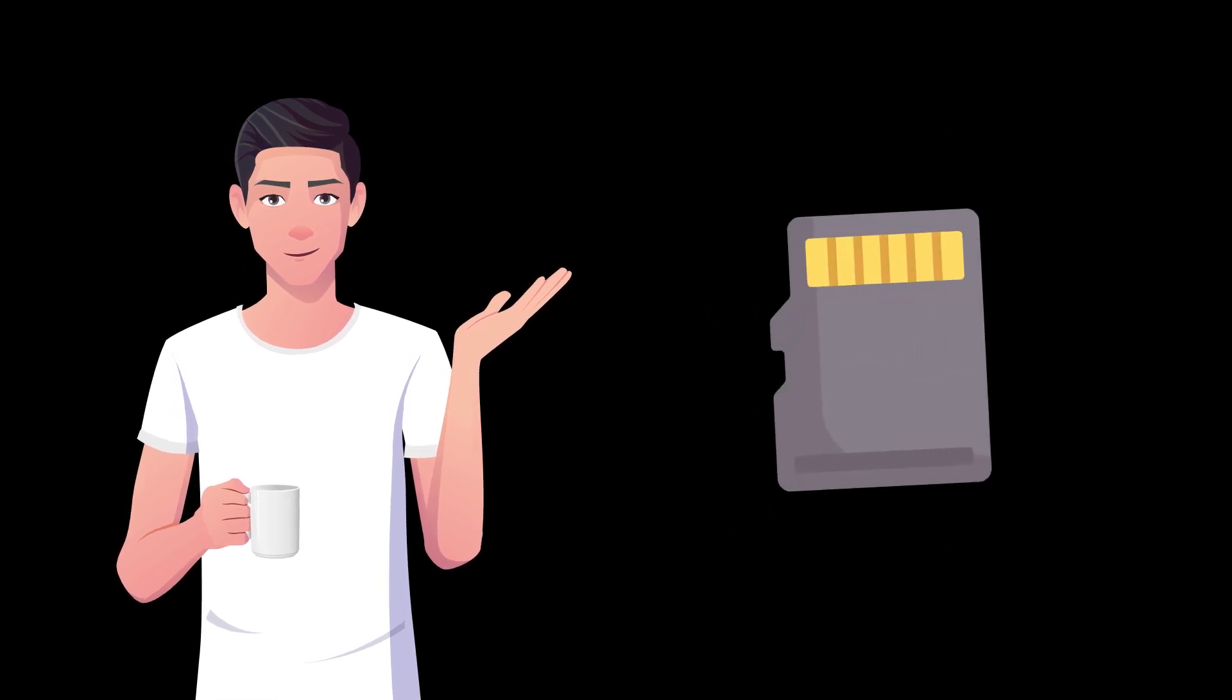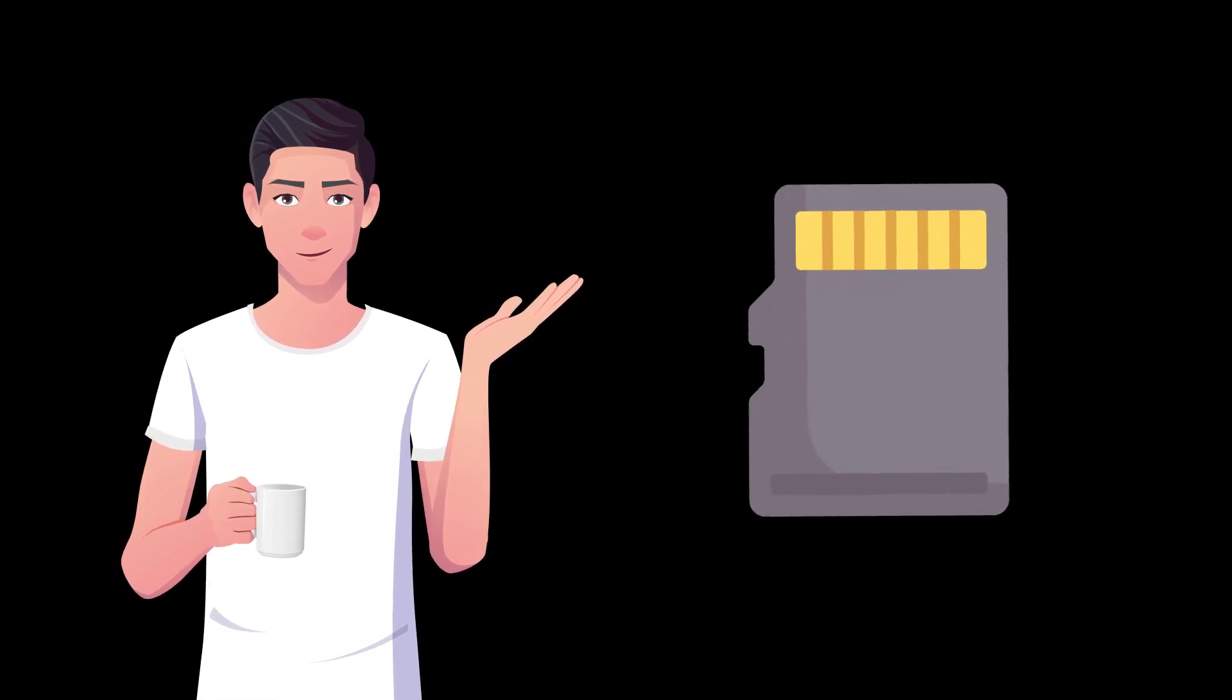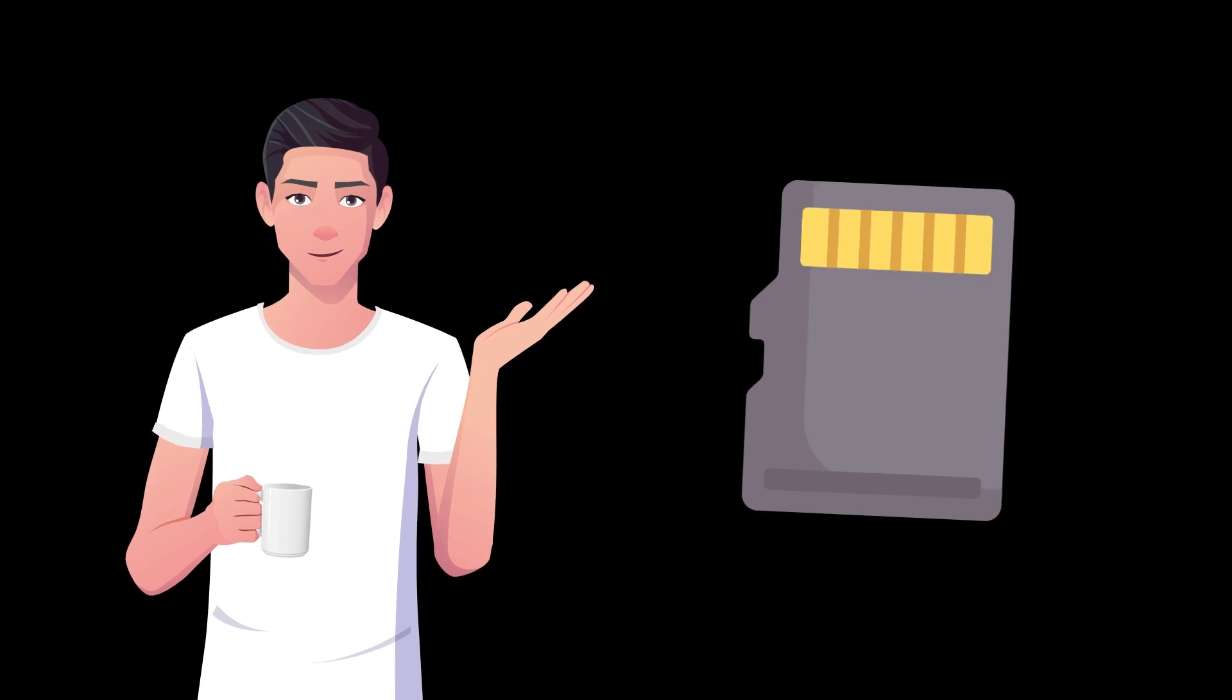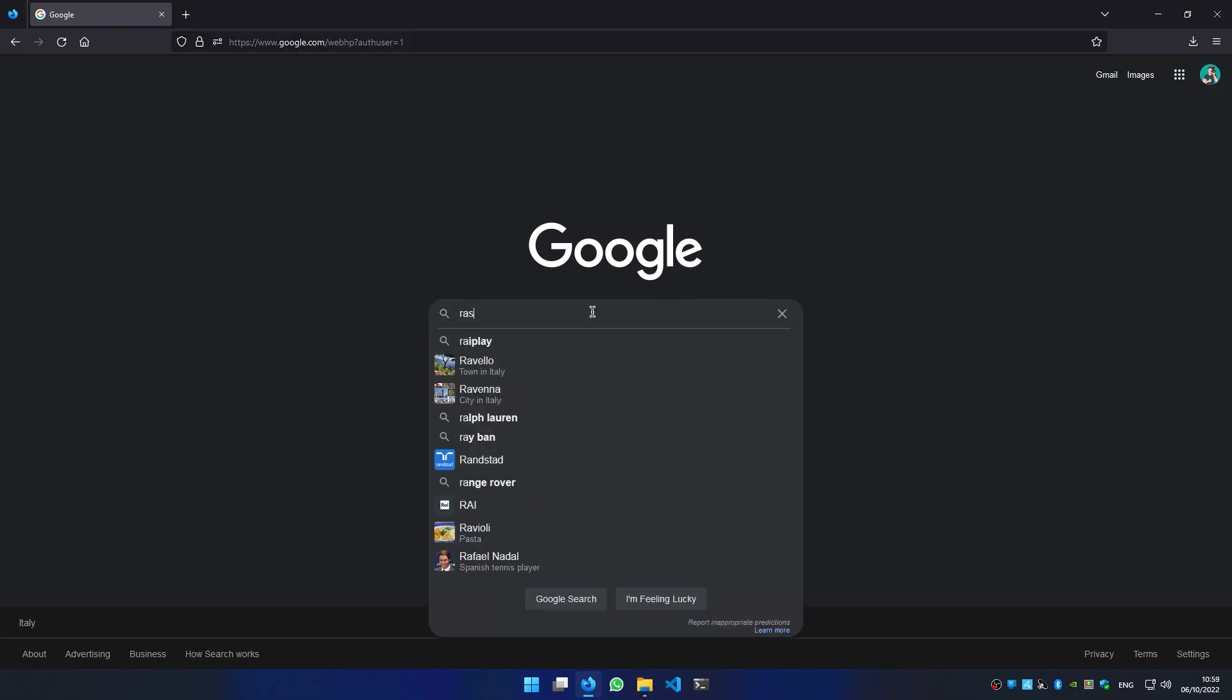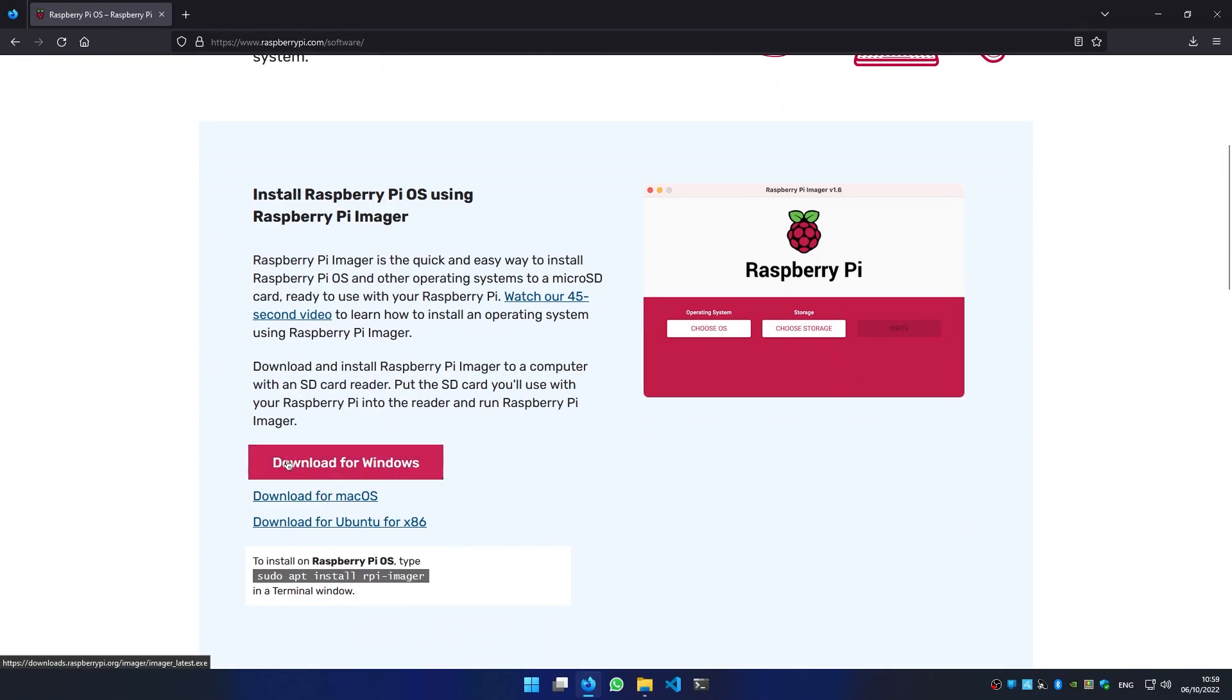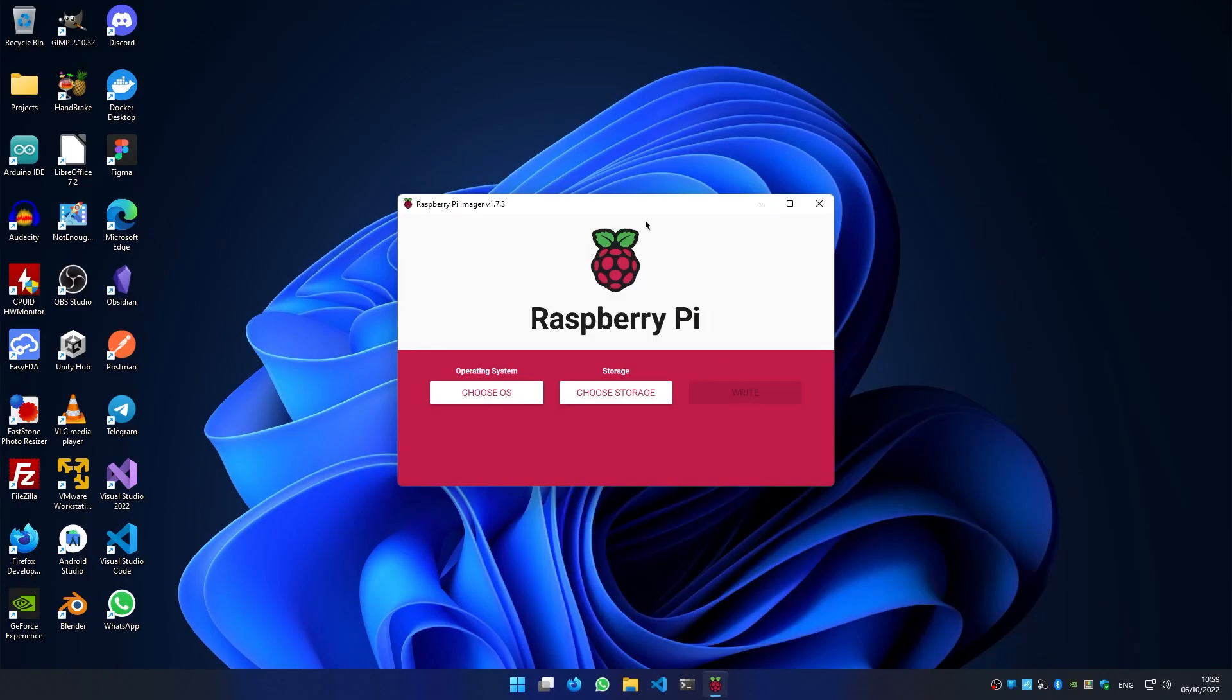So let's start by connecting your microSD card or your USB SSD to the computer. Now if you haven't already, we have to install the Raspberry Pi Imager from the official website.